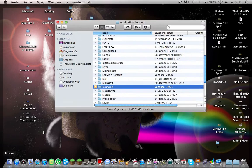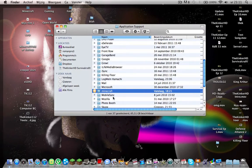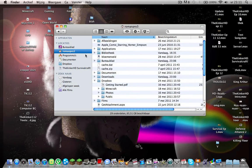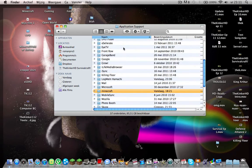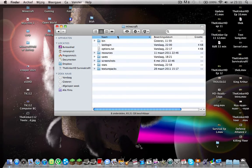Then you go to Library, Application Support, or first your name, Library, Application Support, and then you click Minecraft. Now you get this map.